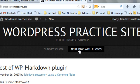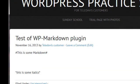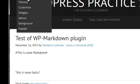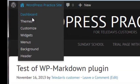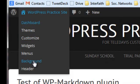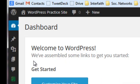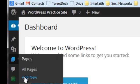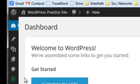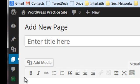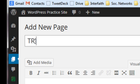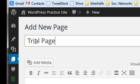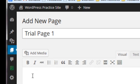So we go back to the dashboard, and we want to make a new page. So we go to Pages, Add New, and we're going to create a new page title only, not content. So let's call it Trial Page One. We're not going to make any content here; leave that empty.